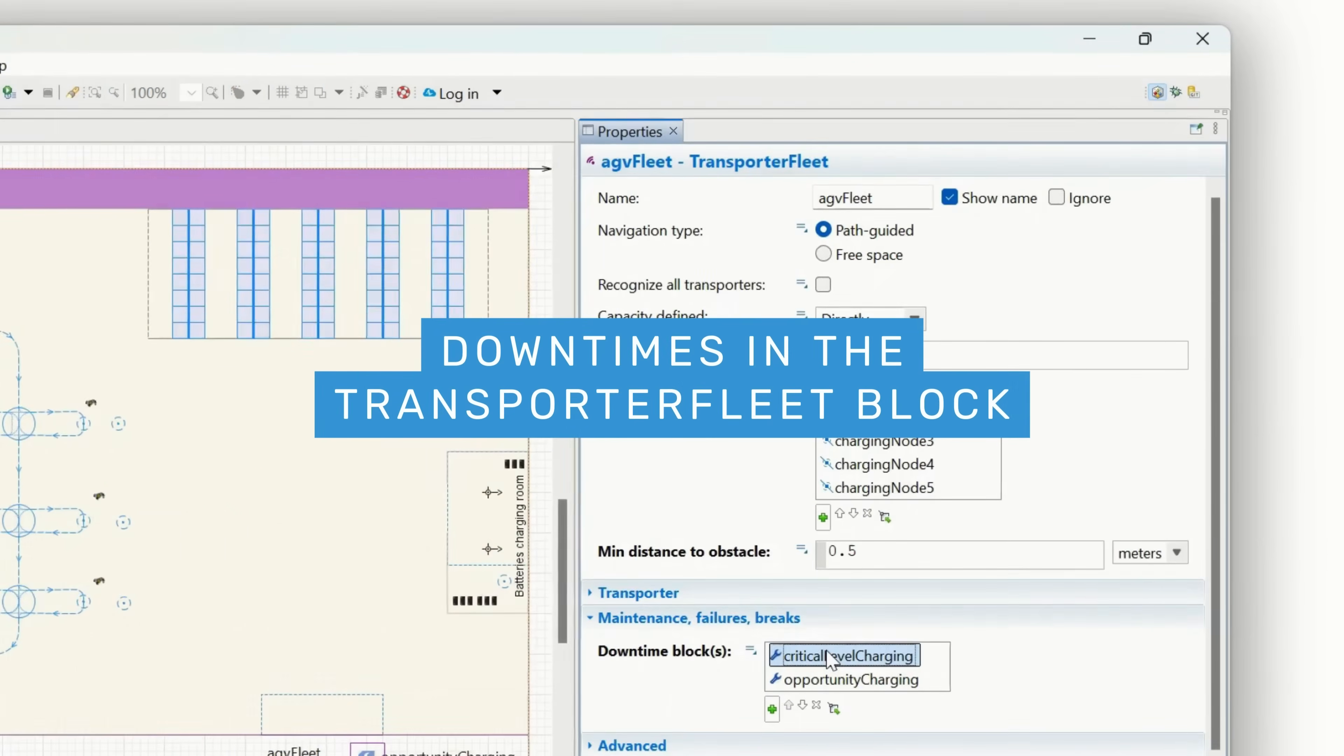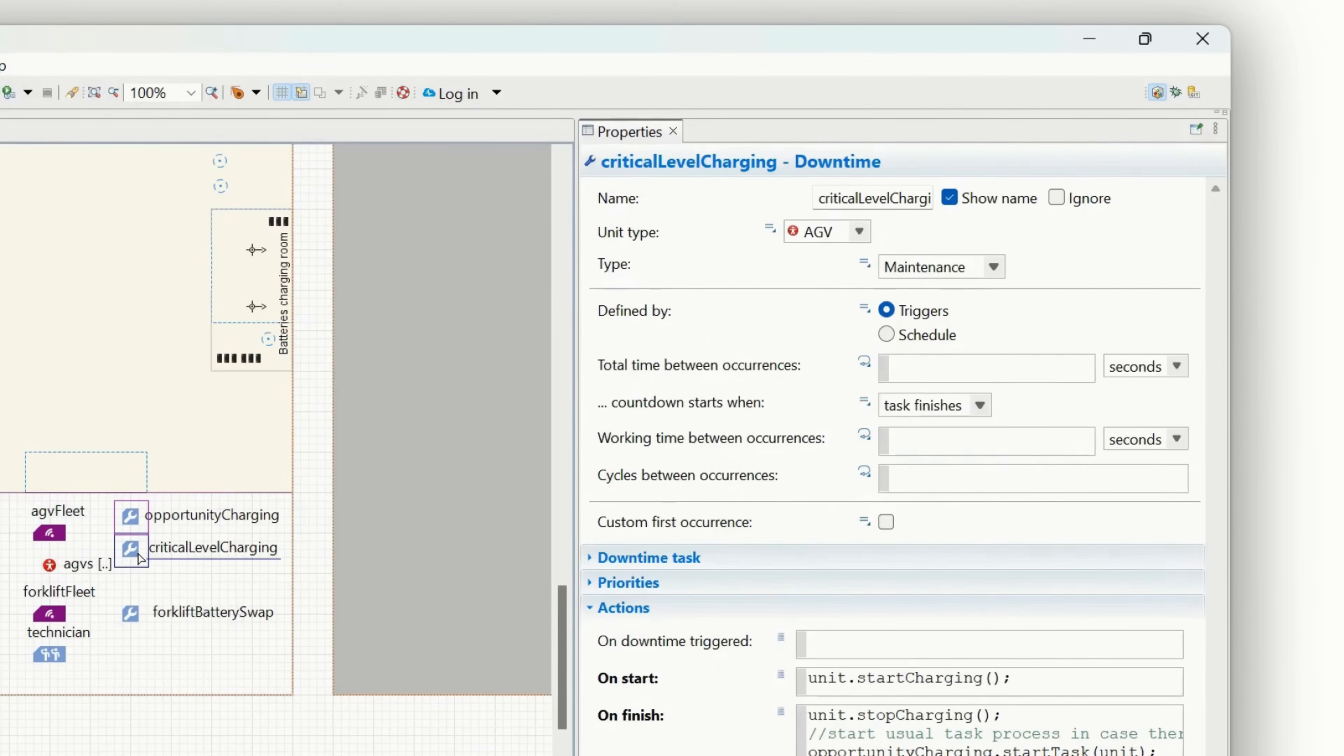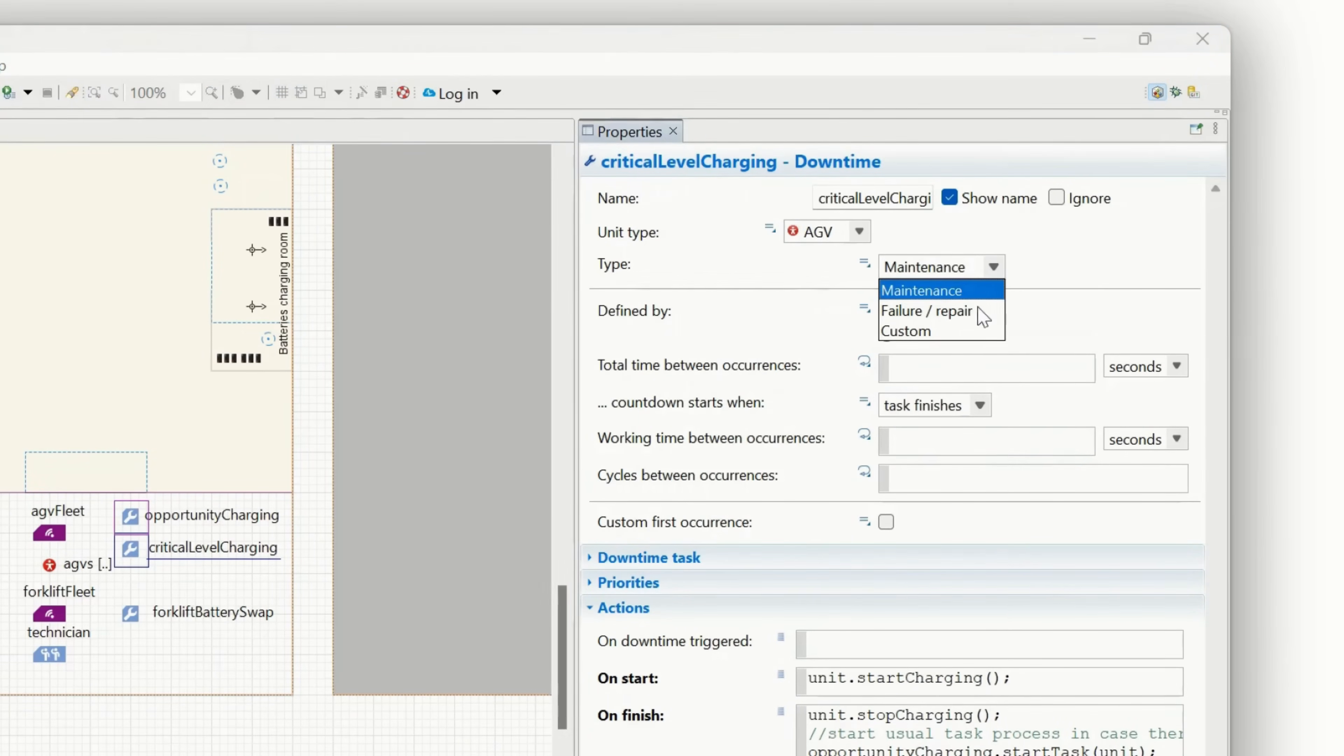Introducing downtimes in the transporter fleet block. Now transporters can pause tasks for maintenance, failures, or charging, ensuring more realistic operations.